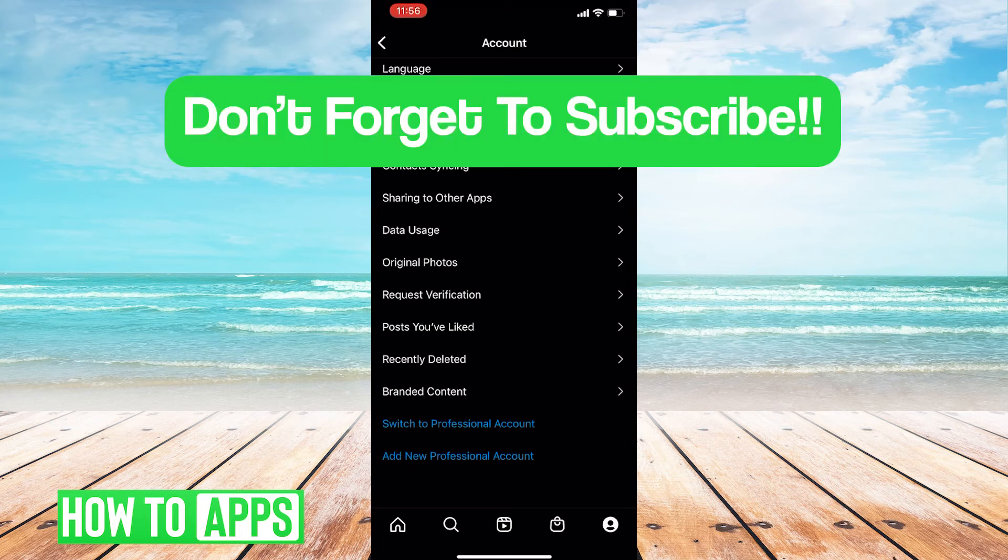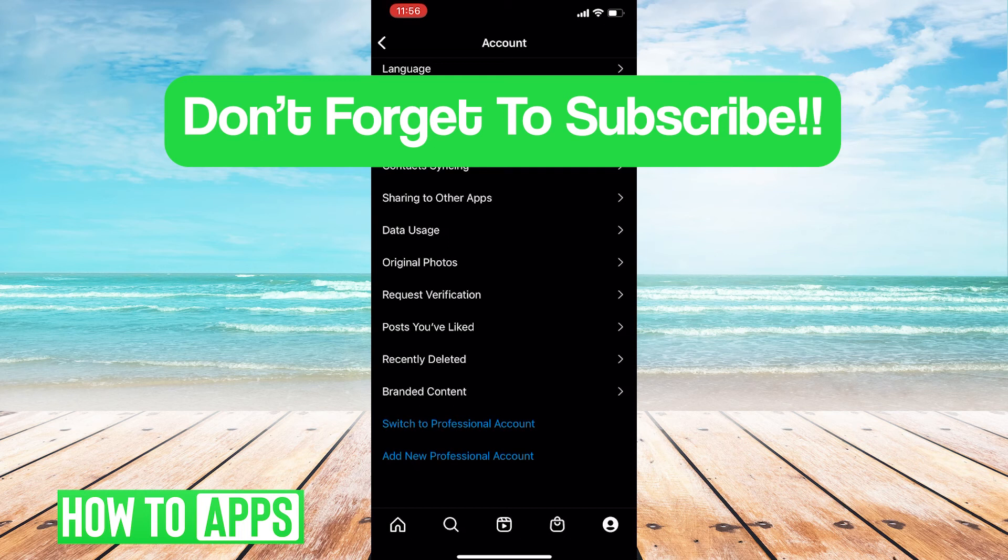Hope this video was helpful. If you have any questions or concerns, let us know in the comments below. And as always, don't forget to like and subscribe.